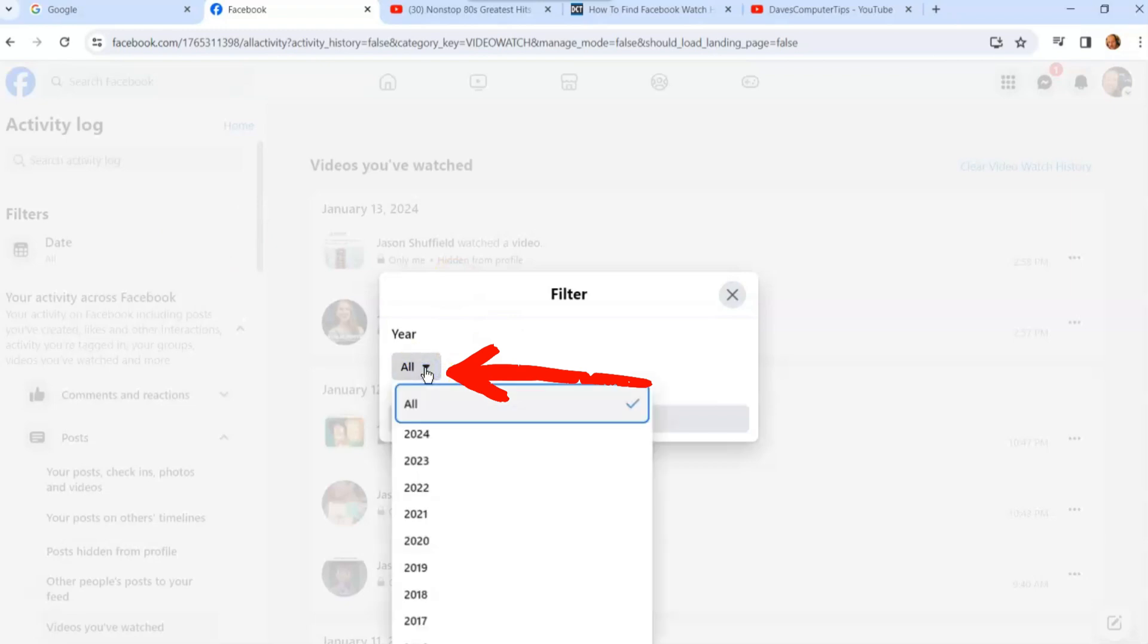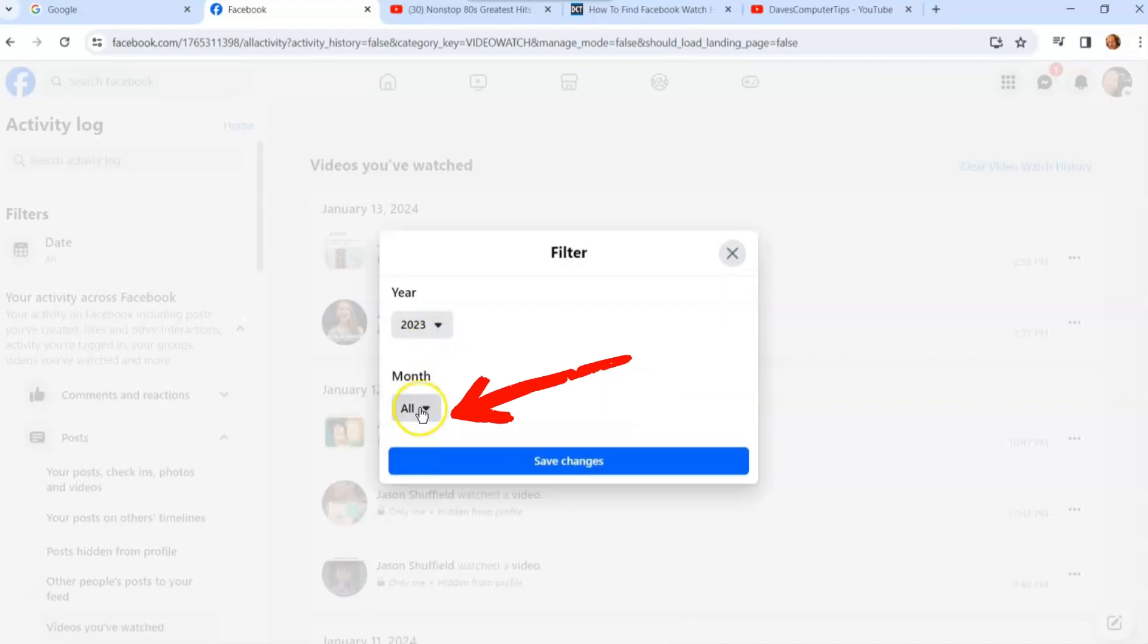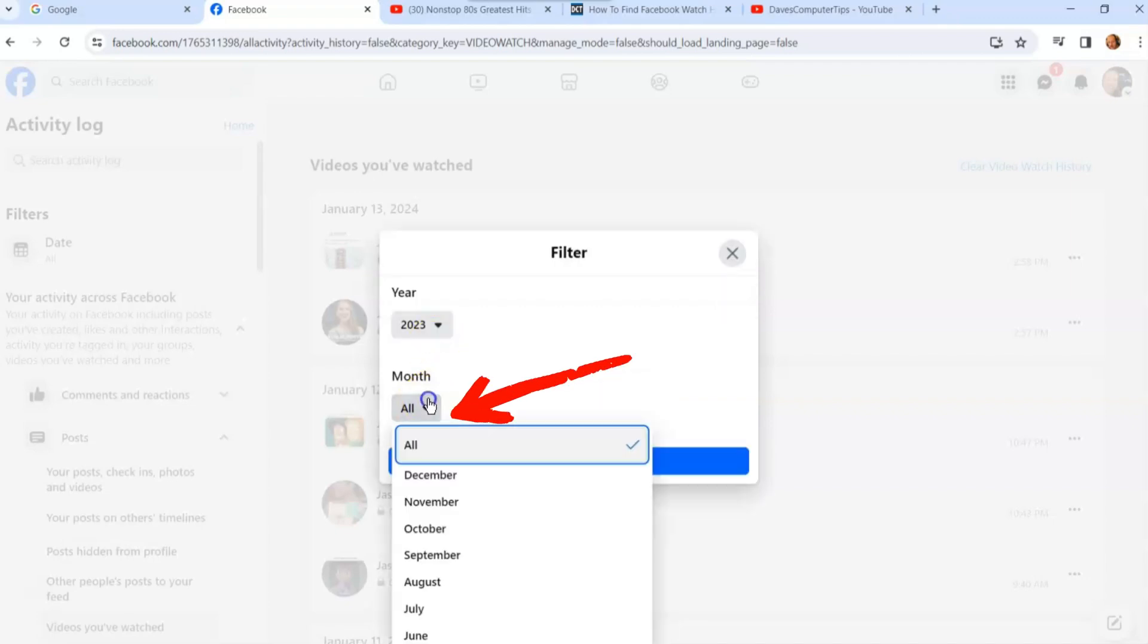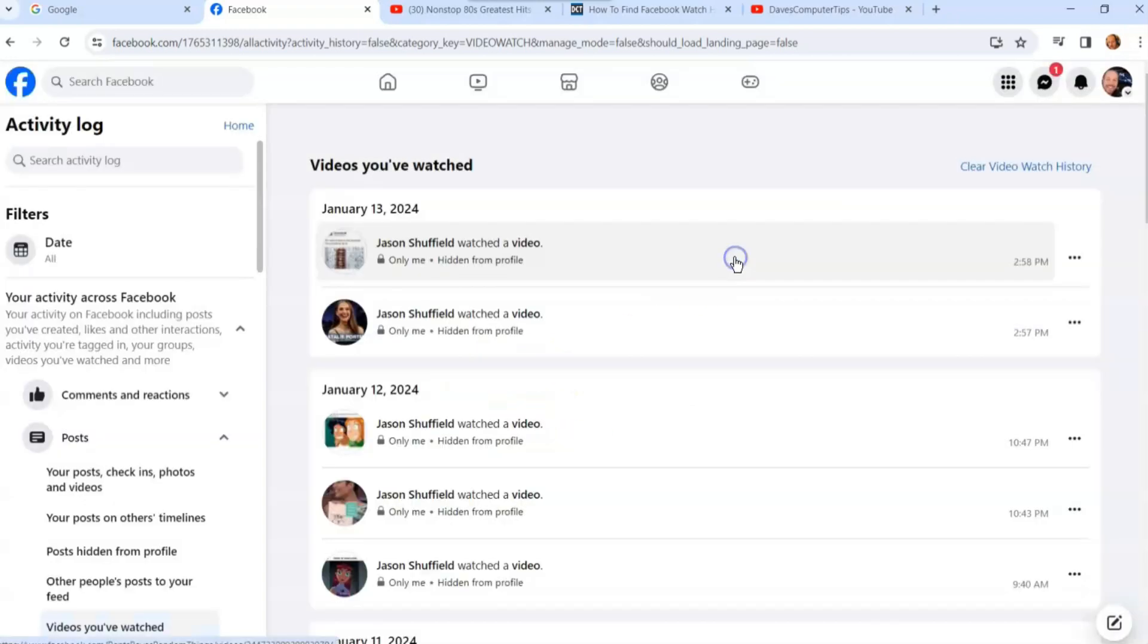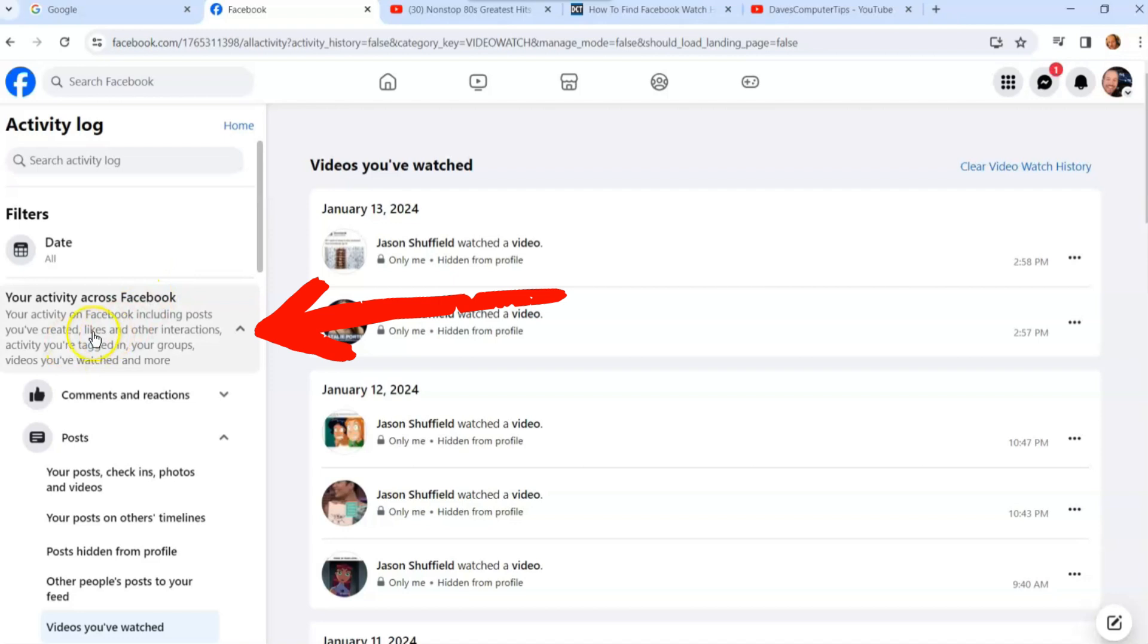You can change it if you click here. You can change it to the year, you can do it by year. Let's do 2023, then you can do it by month, whatever month you want. Let's try December and then you save changes. I'm not saving changes because I want all.